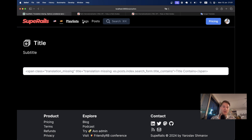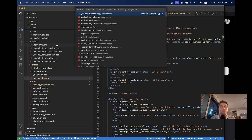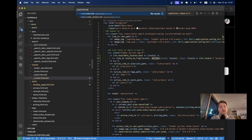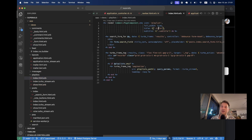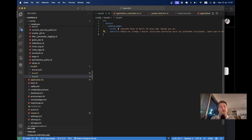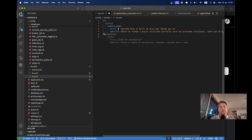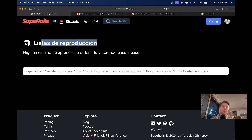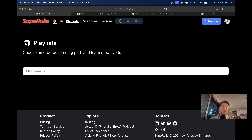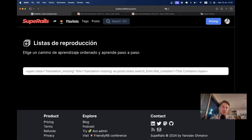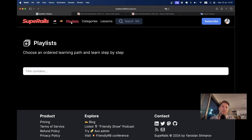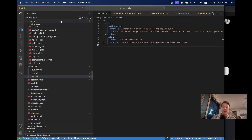On the playlist page in Spanish, I don't have the title and subtitle translated. But if I go to the playlist index view, I see there are already keys for title and subtitle. So going to es.yml, I can add playlists.index with the translated title and subtitle. After refreshing, I have translations in Spanish — or something that resembles translations. So I have the playlist in English and in Spanish.